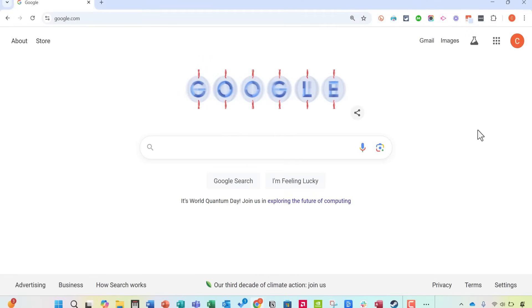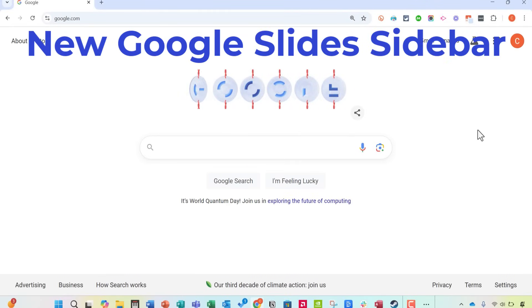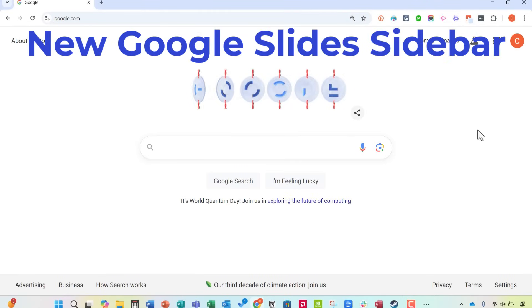In this video I will show you the new Google Slides sidebar. This is going to be fun. Let's get started.